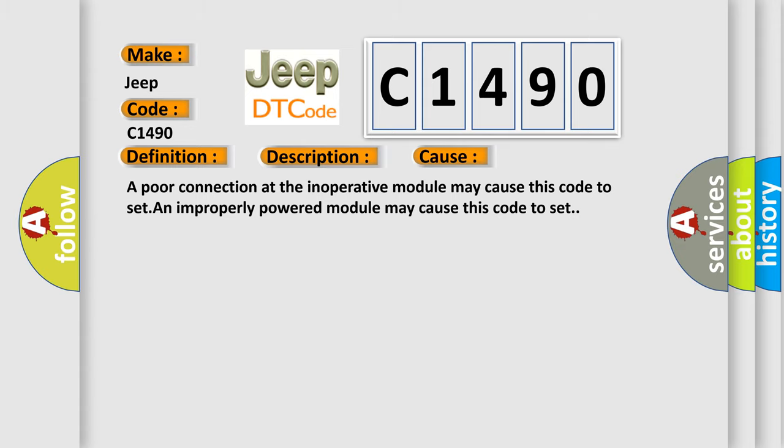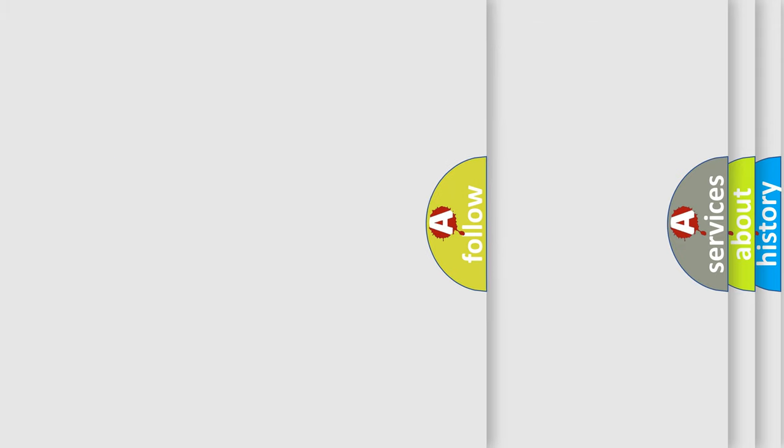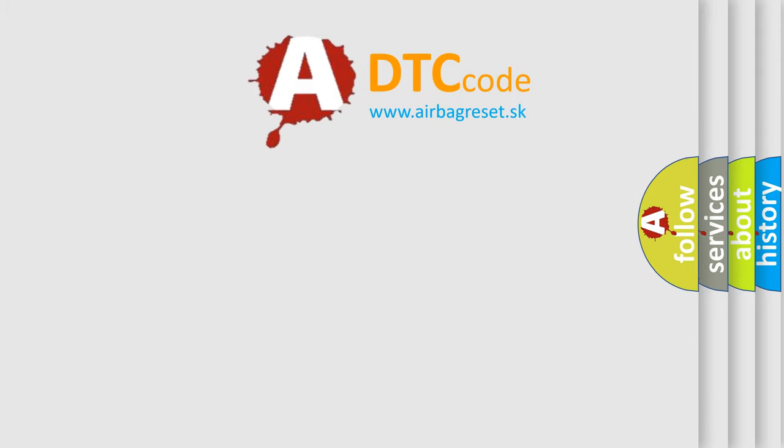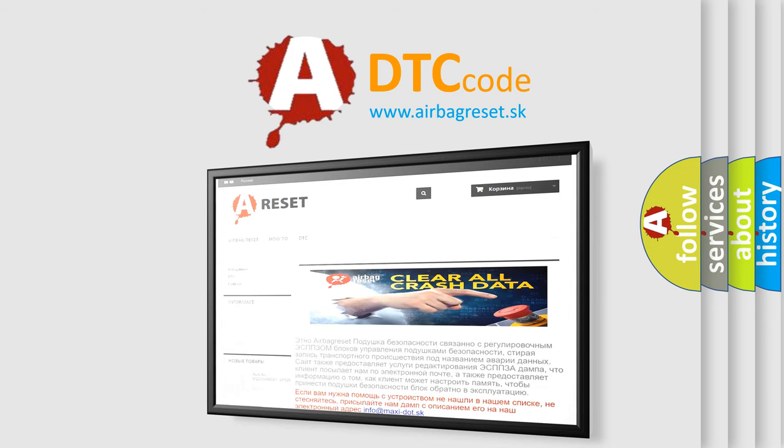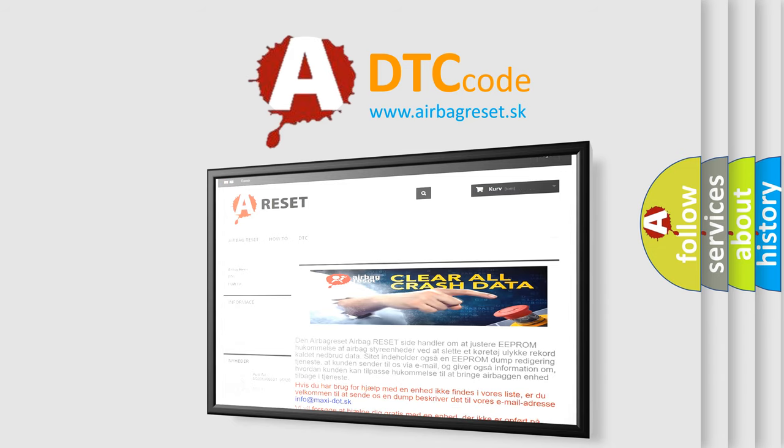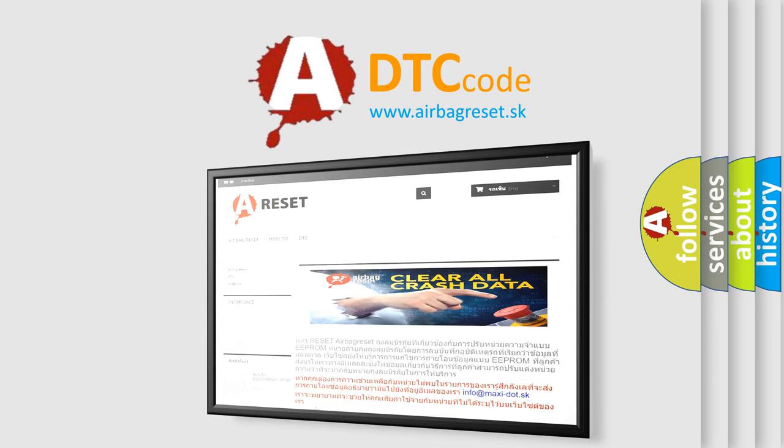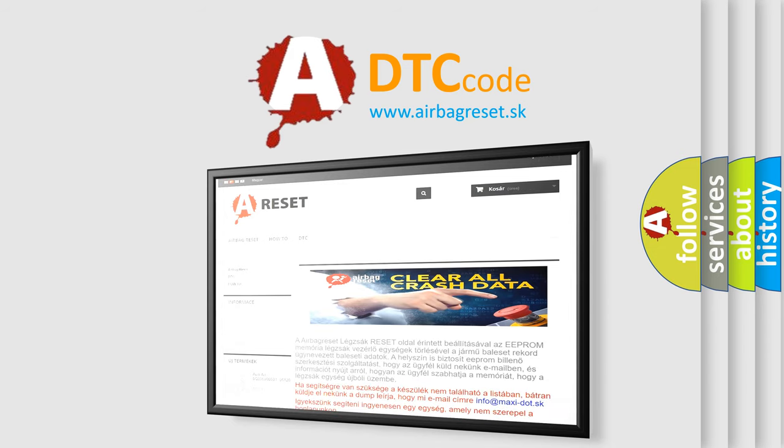The airbag reset website aims to provide information in 52 languages. Thank you for your attention and stay tuned for the next video.